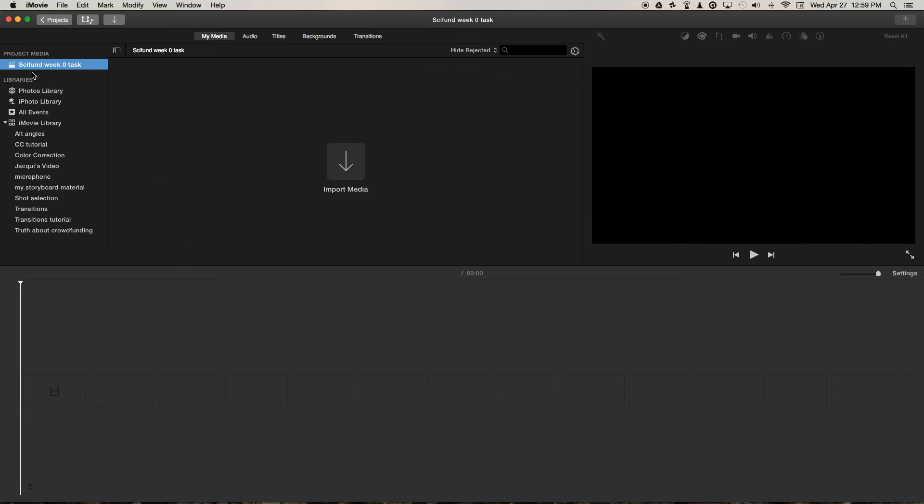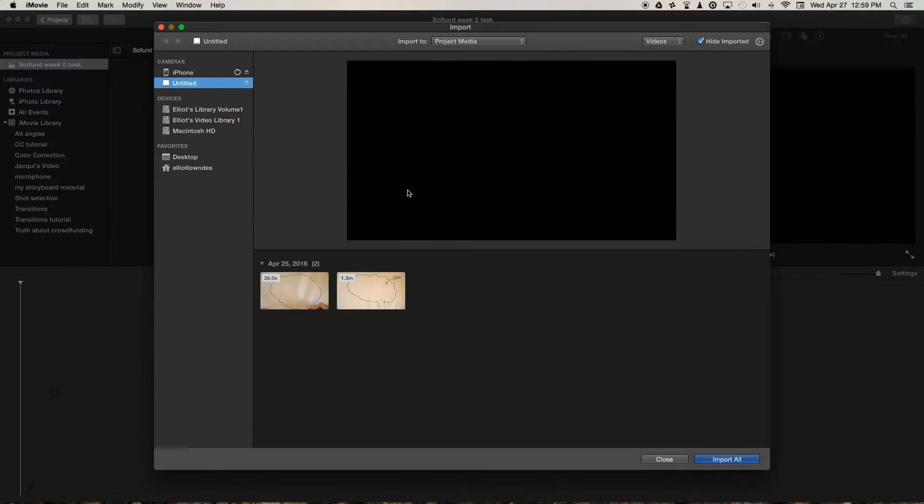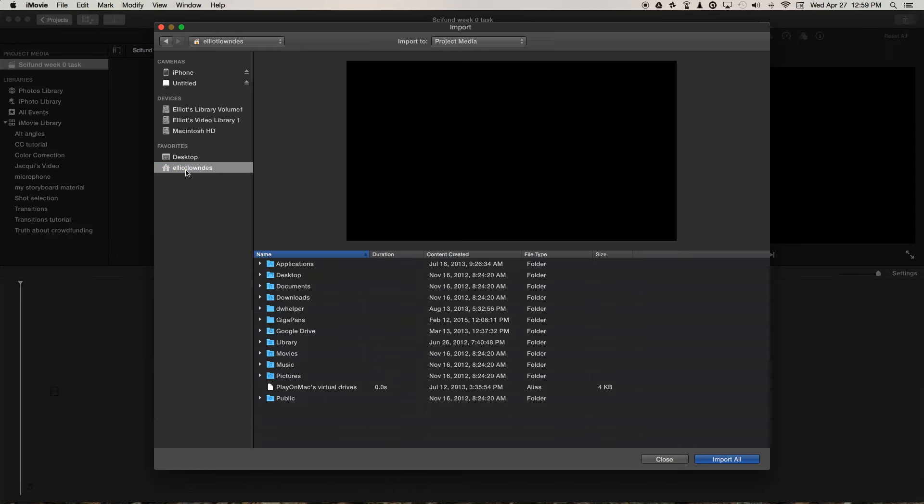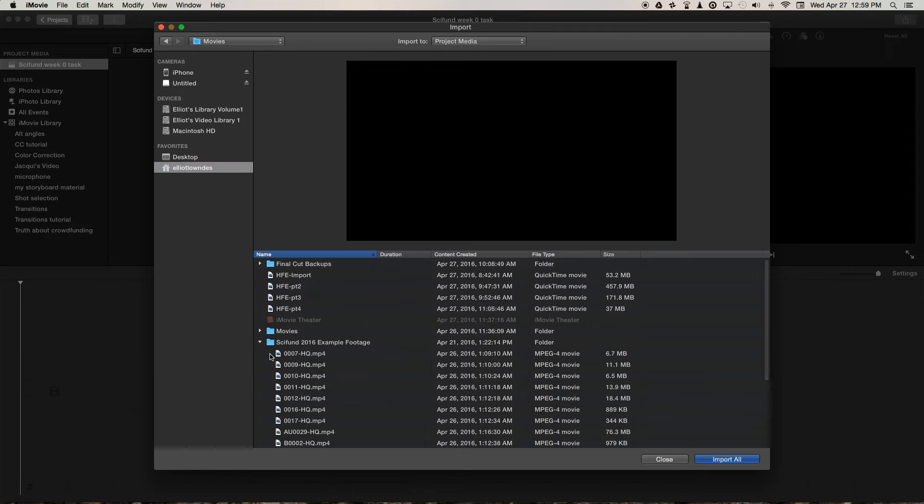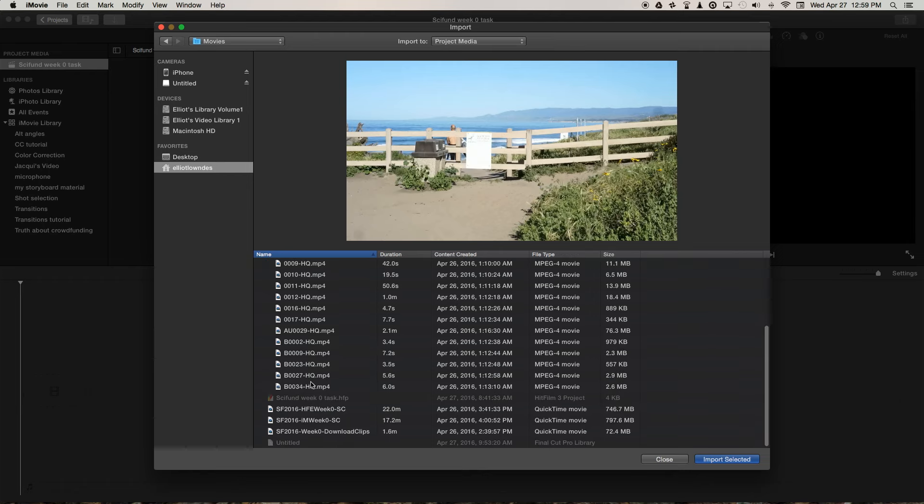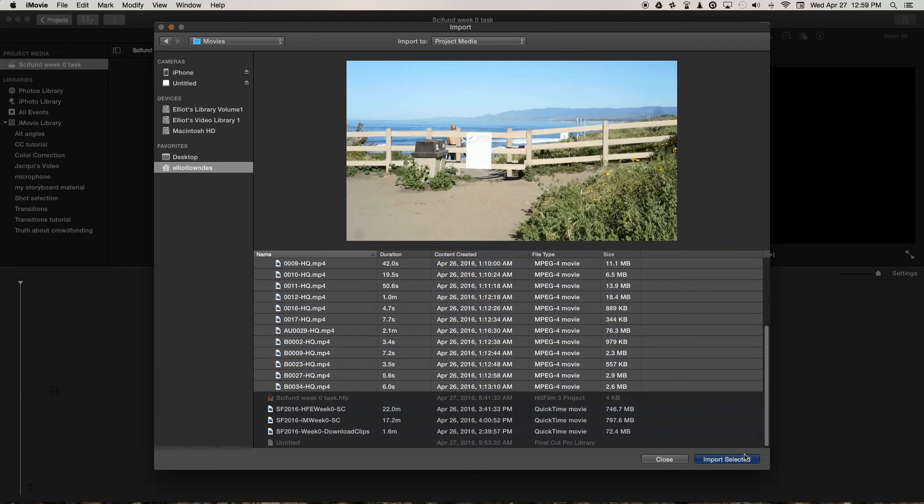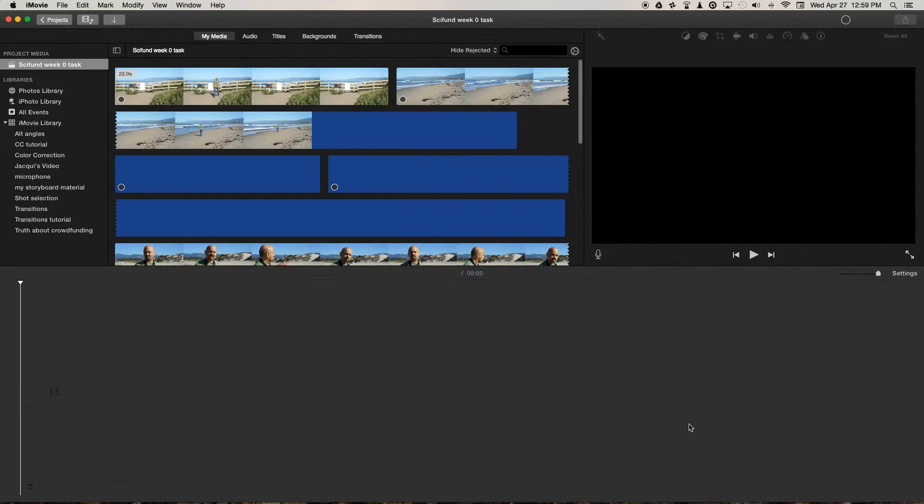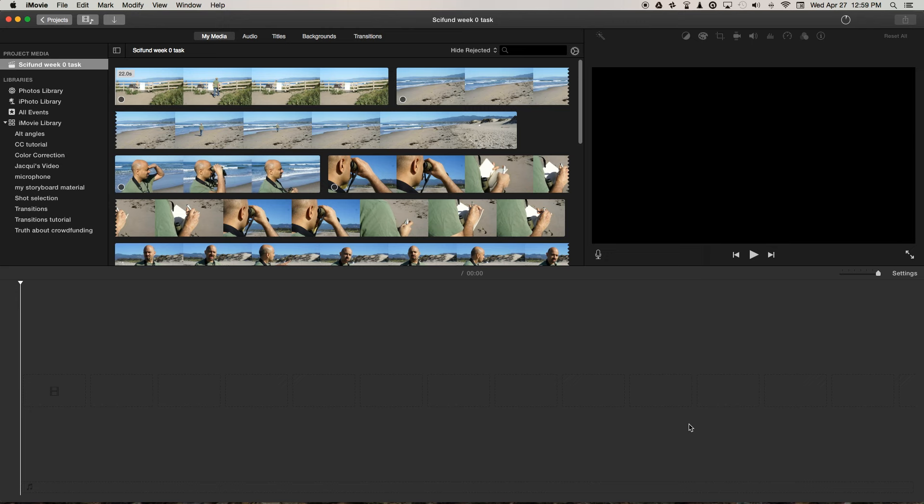So if we choose the project here, then we need to import the media. If you navigate to where we filed it away, I put mine in Movies > Siphon 2016 > Example Footage, and then just select it all and import selected.